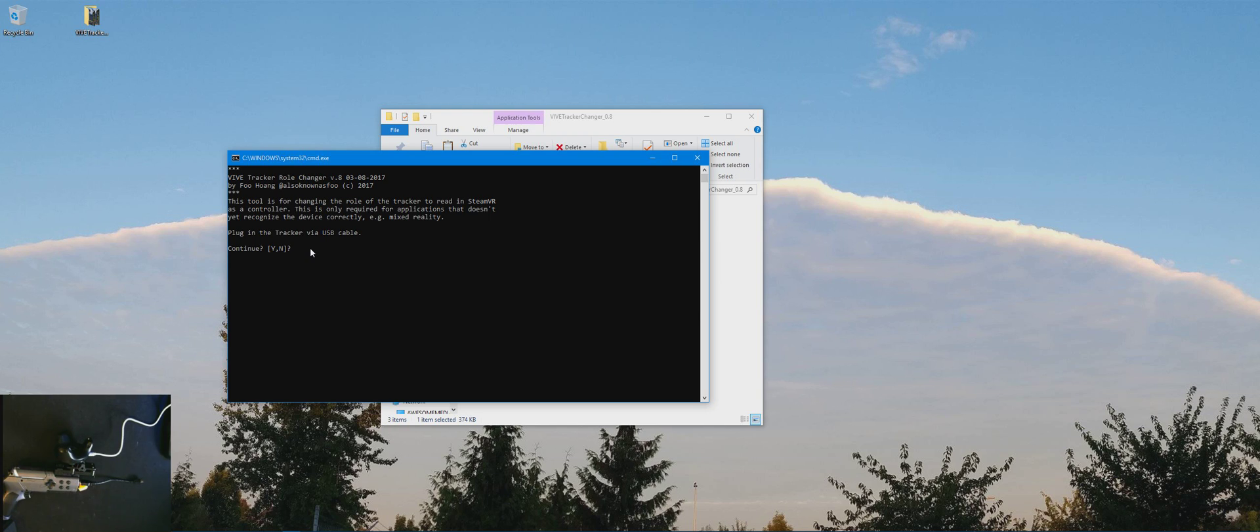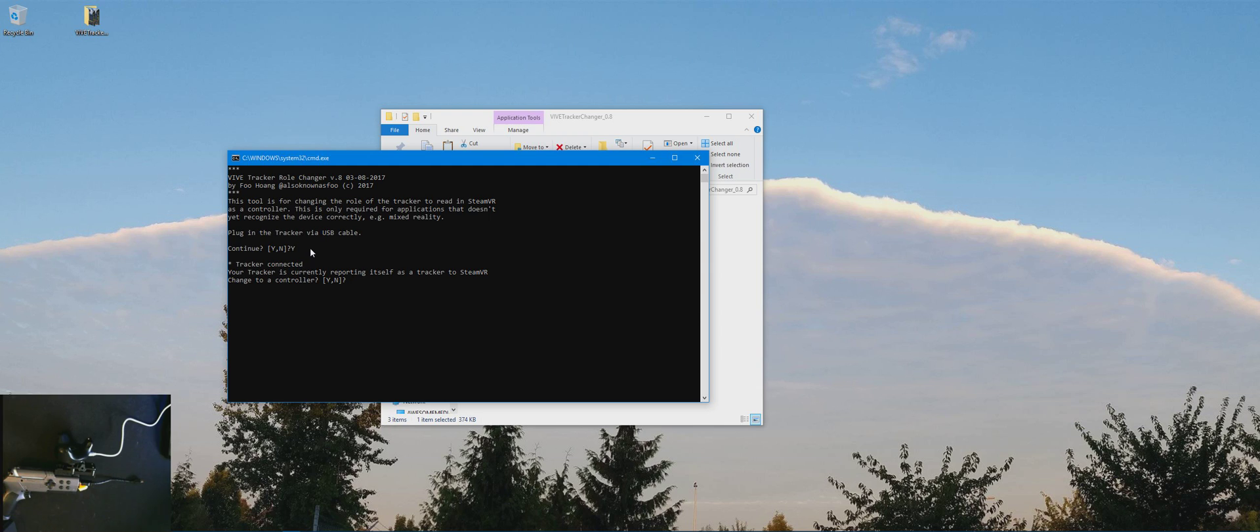Do you want to continue? Yes. Tracker is connected. Your tracker is currently reporting itself as a tracker to SteamVR. We want to change that to a controller. We're going to say yes.